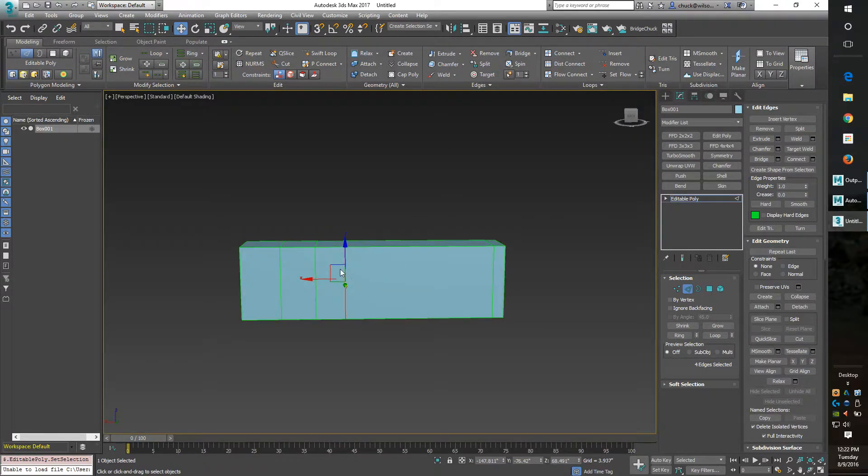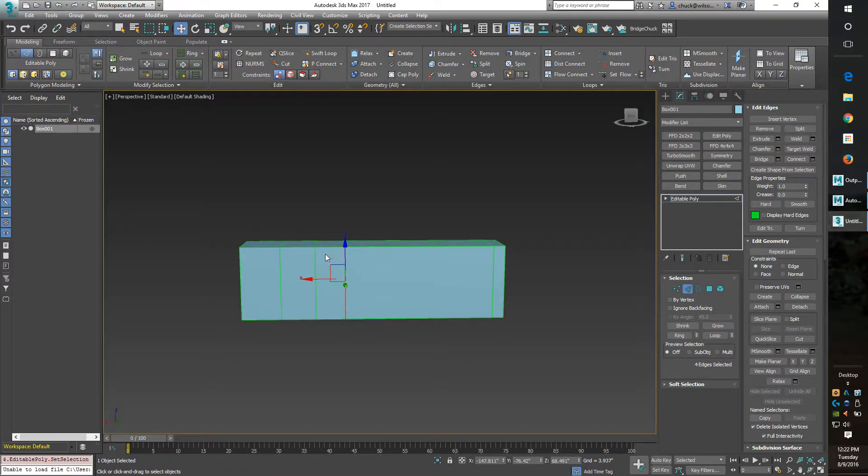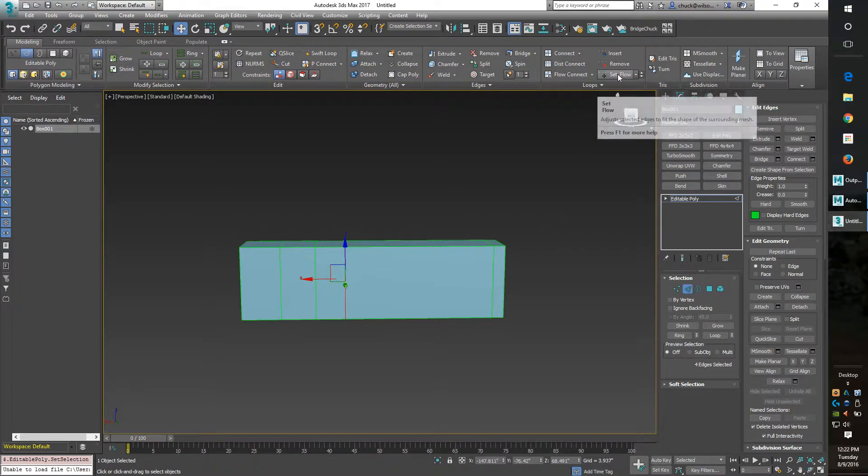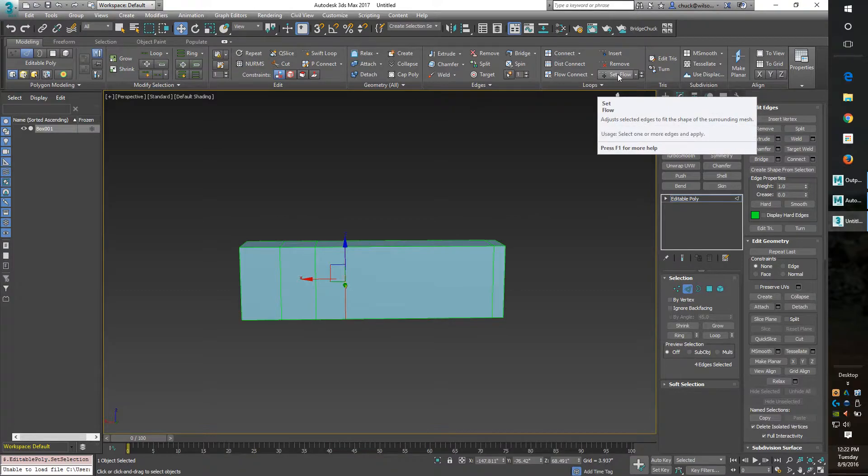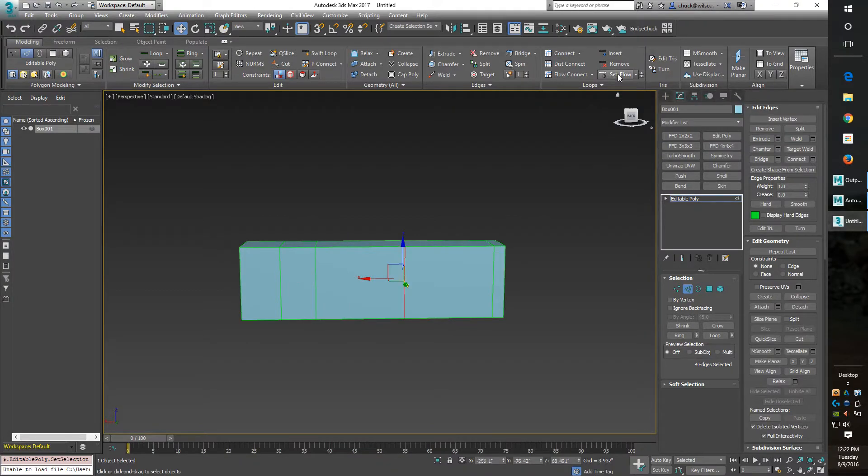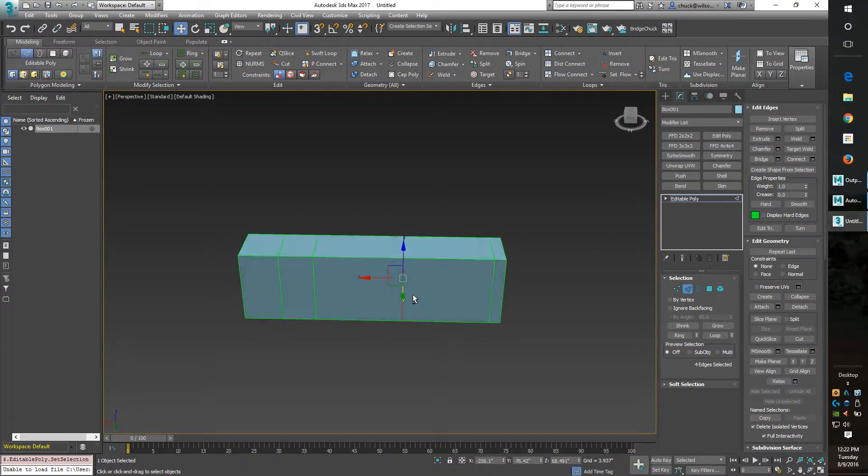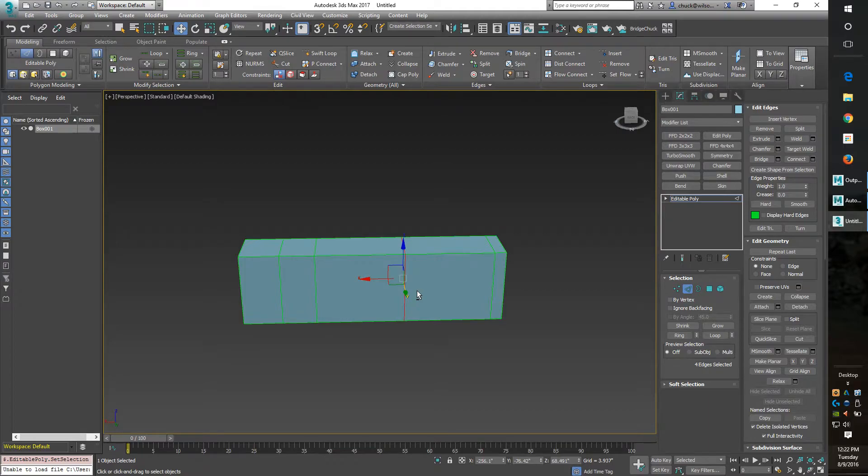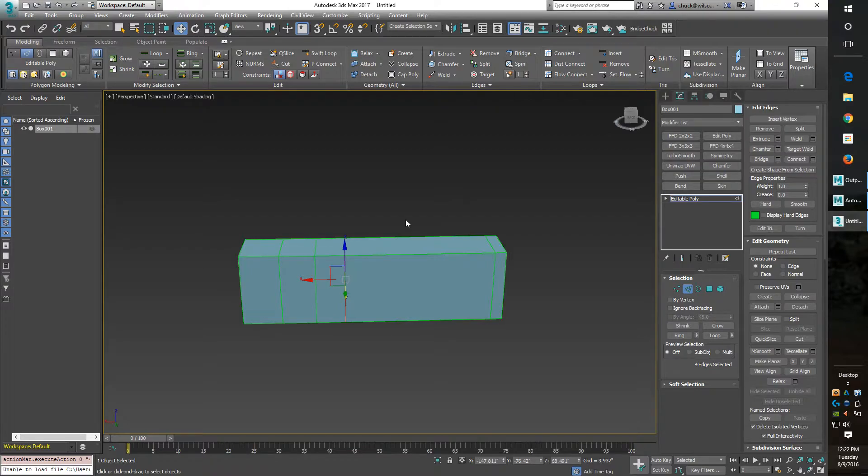SetFlow is going to equalize this edge flow in between this edge line and that edge line. The SetFlow is right here in Max and you can see how it just pops it right over there, perfect. I'm going to hit CTRL Z and go back. I have mine set up to a hotkey as the N key and it does the same thing, pops right over there.